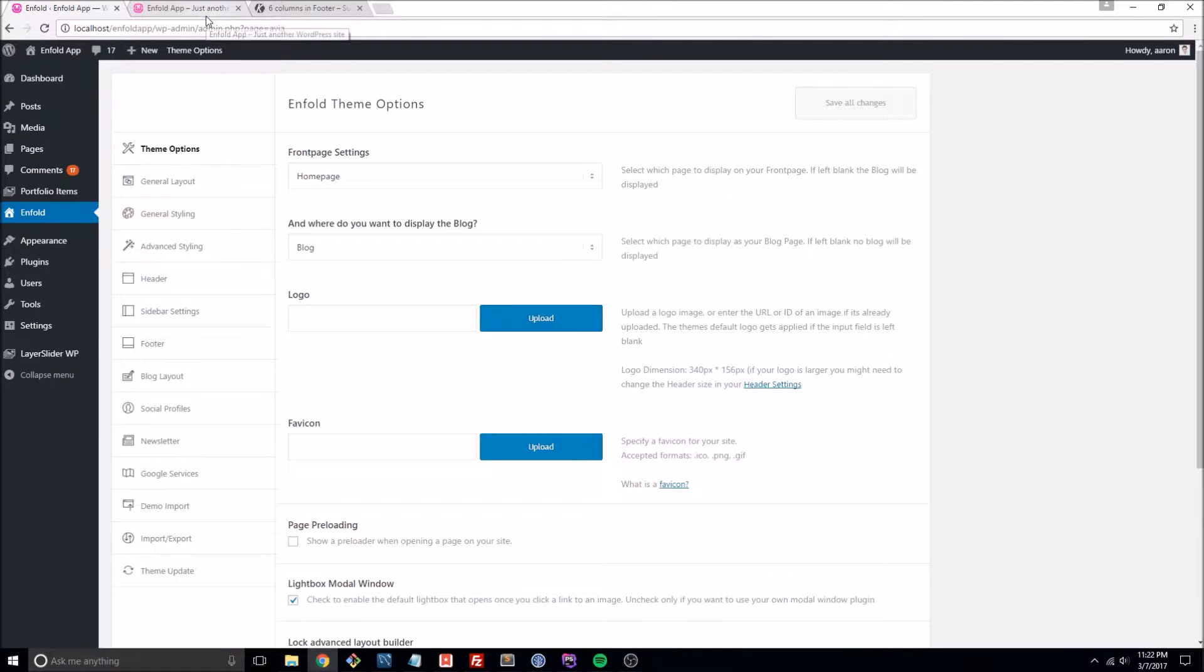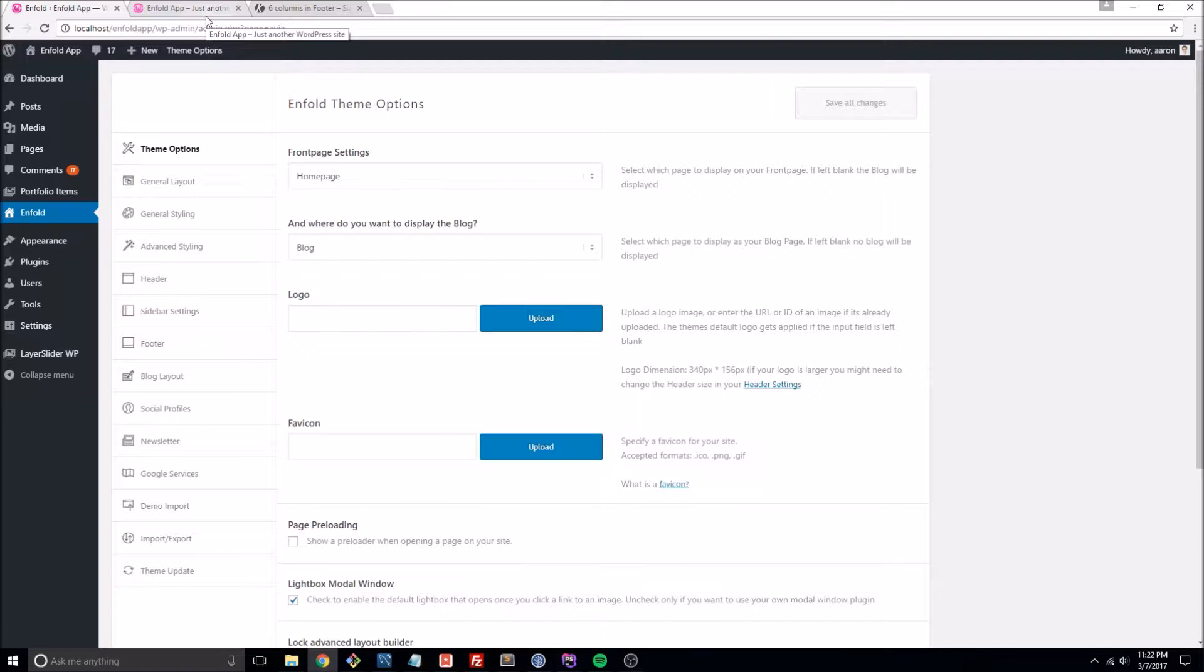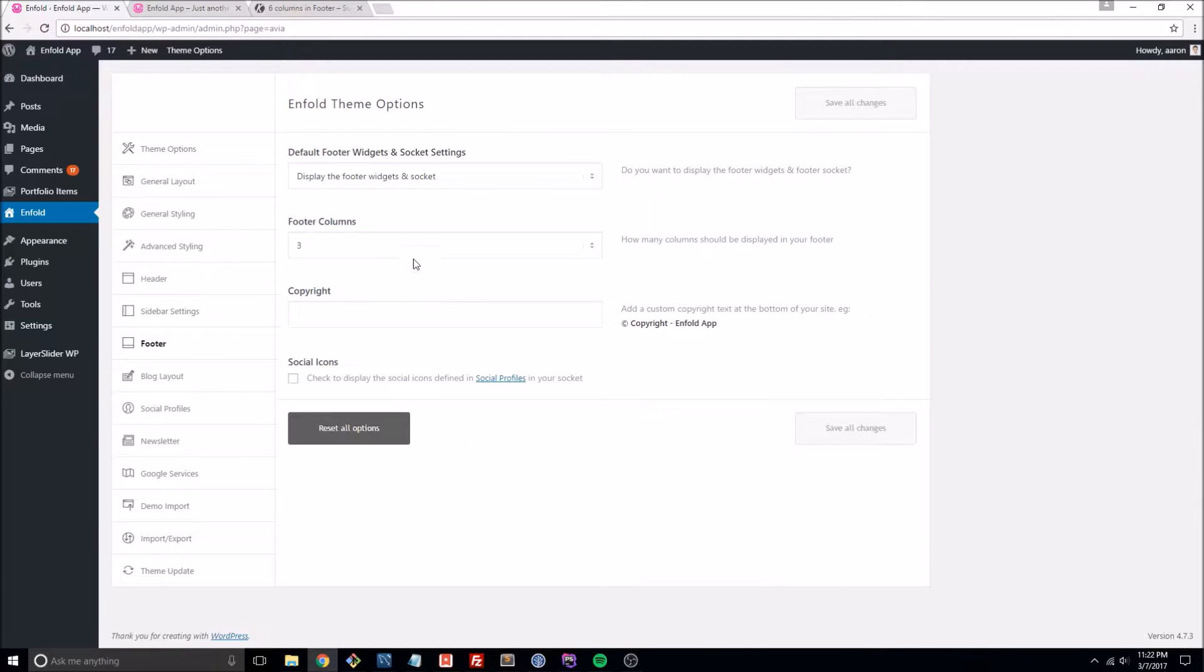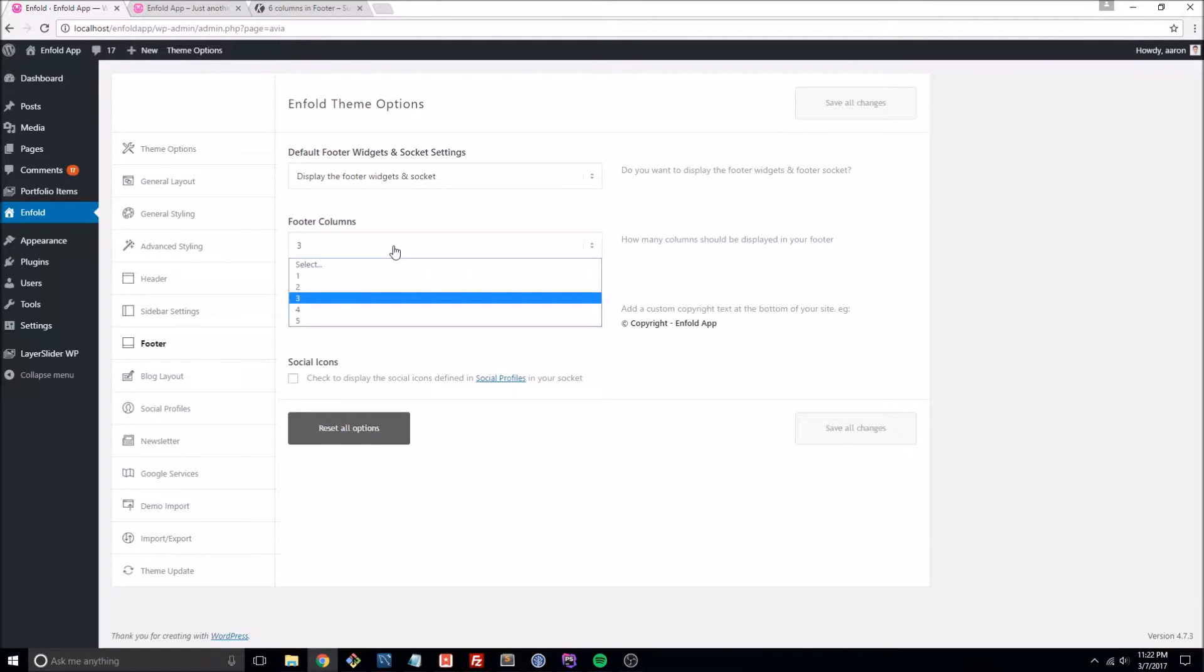Hi everyone. I want to walk through how you can add a sixth column to your Enfold WordPress theme's website. So by default Enfold does come with up to five columns in the footer, but you may wish to add a sixth. So let's walk through how we can do that.